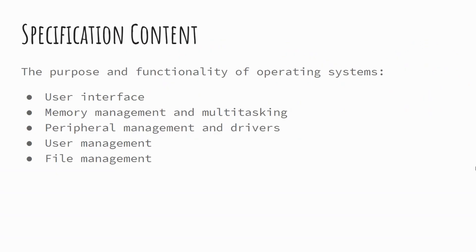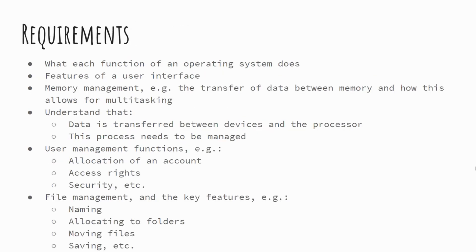So specification content, we're going to look at the functionality of operating systems: the user interface, memory management and internal multitasking, peripheral management and drivers, user management and file management. There's a range of different things that we need to look at with regards to operating systems.